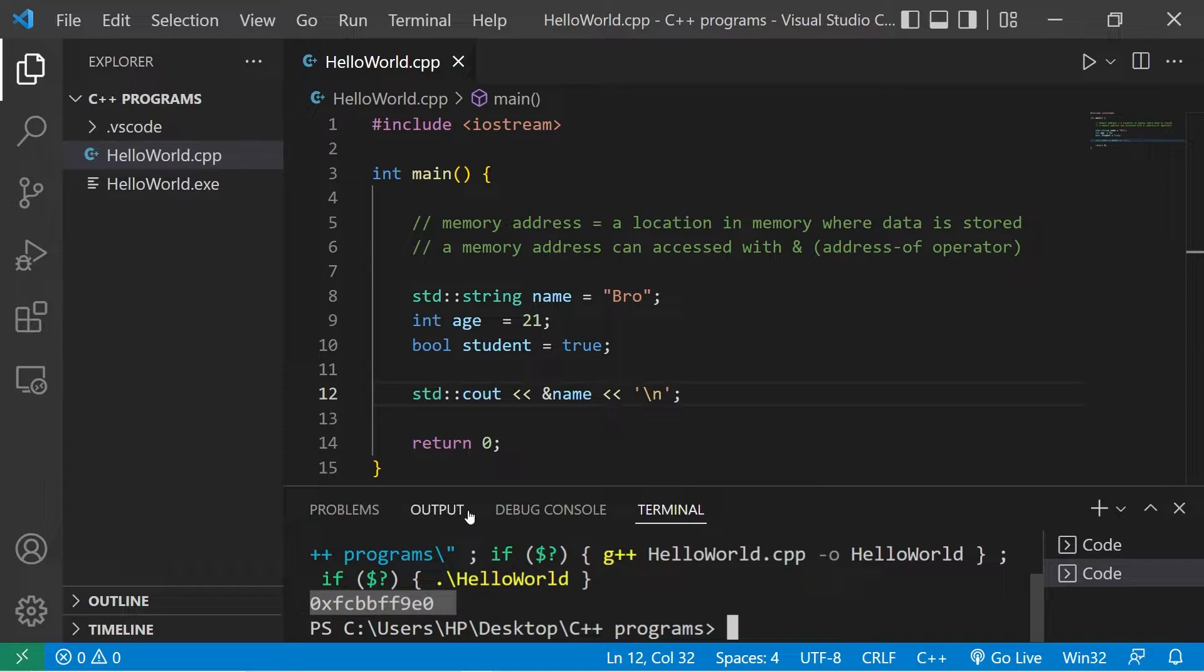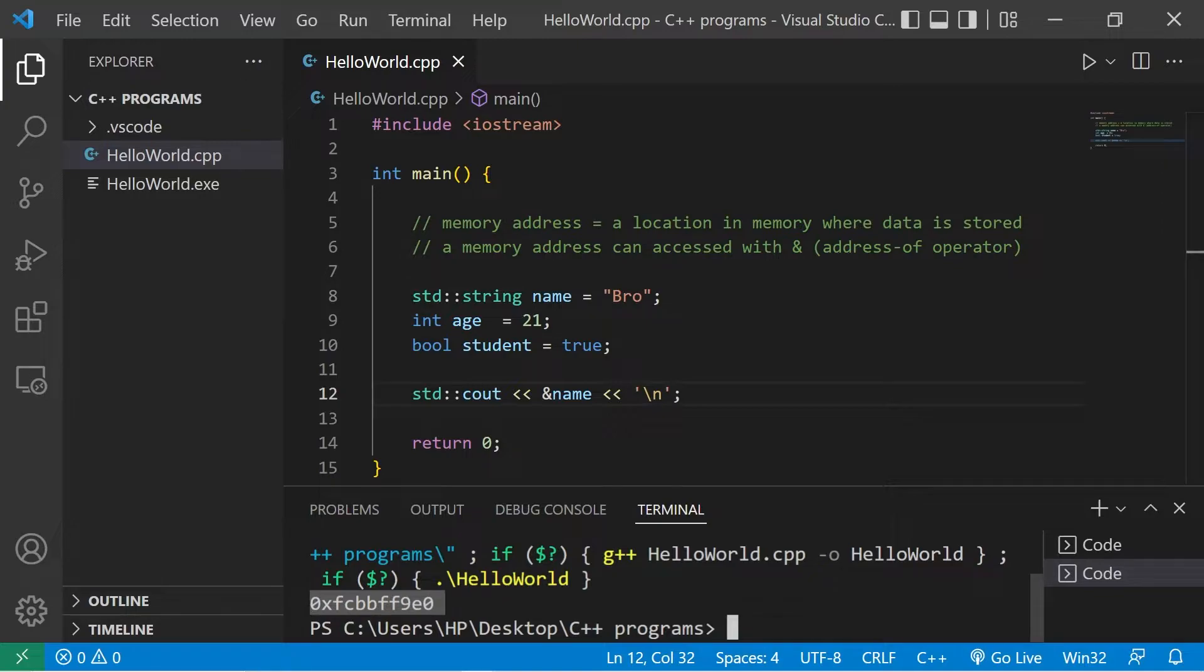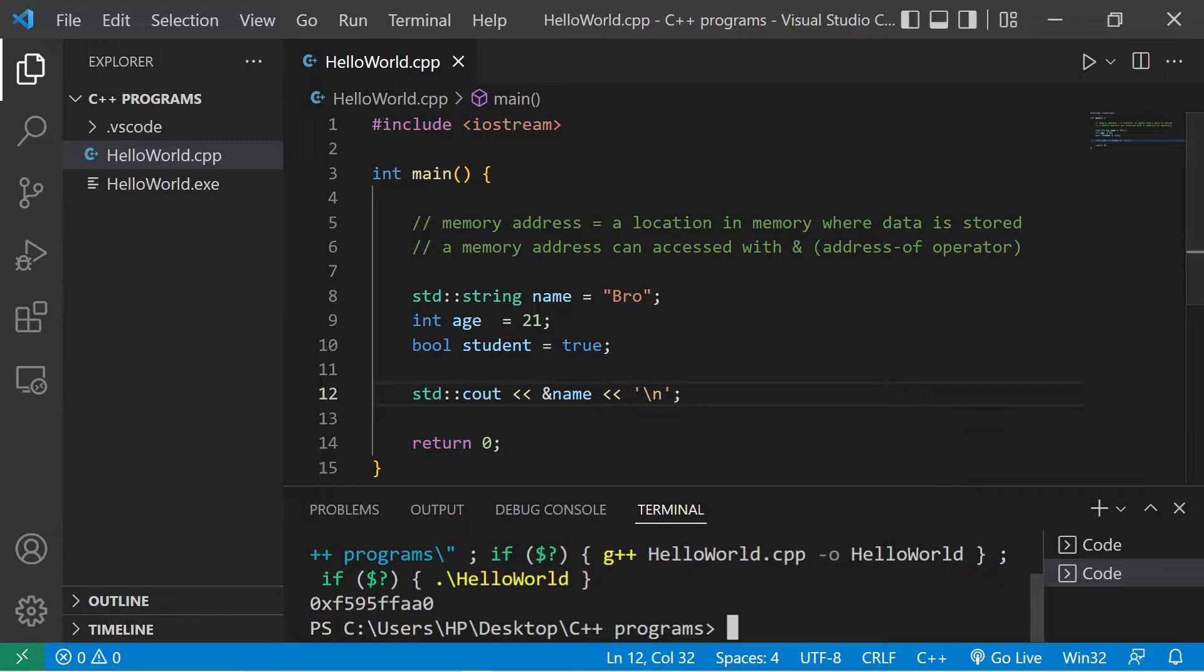Here's the address of my name variable in my computer's memory. It's a bunch of weird letters and numbers. This is a hexadecimal address. Every time we run this program, that number is likely to change.